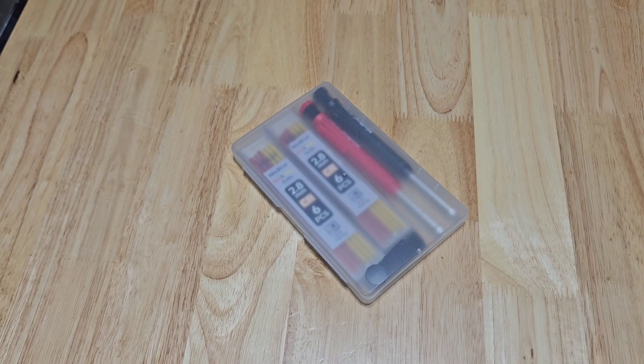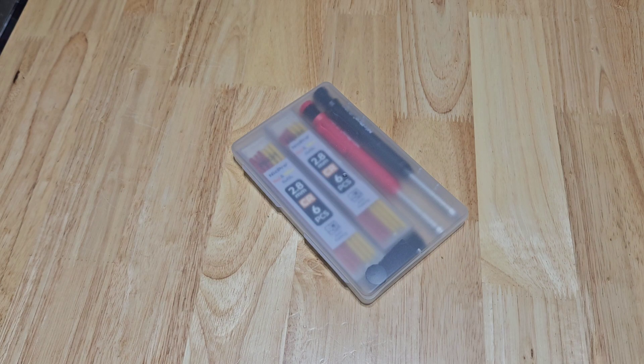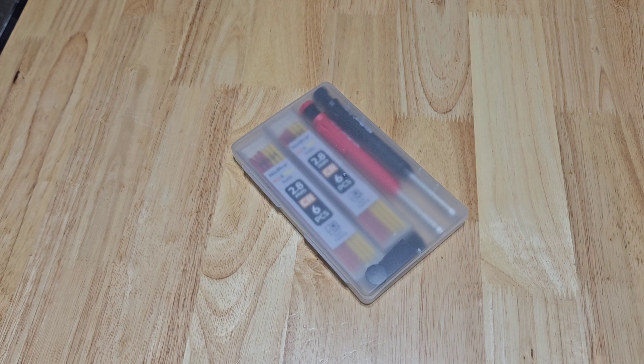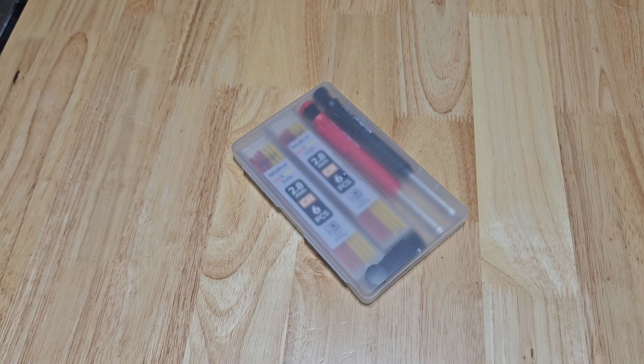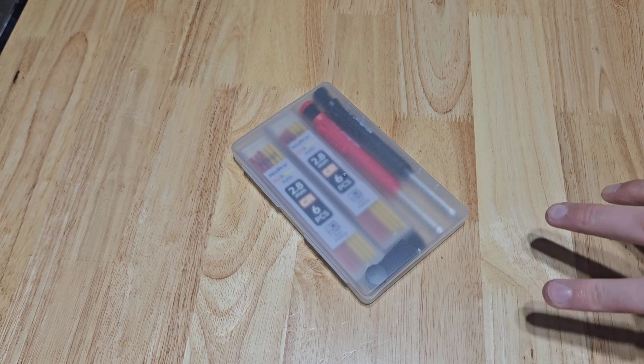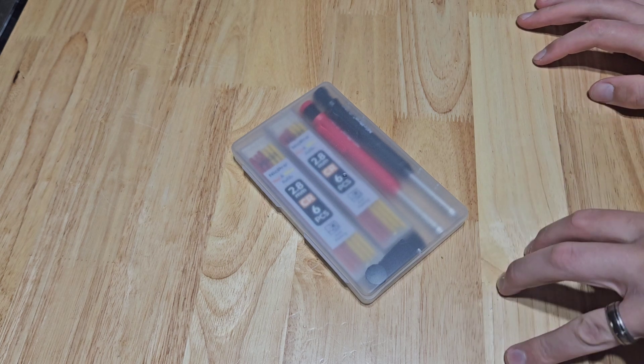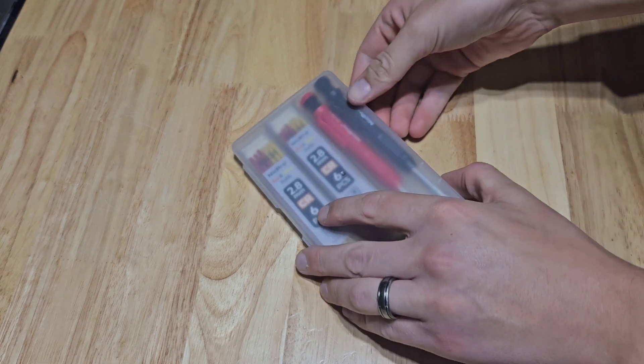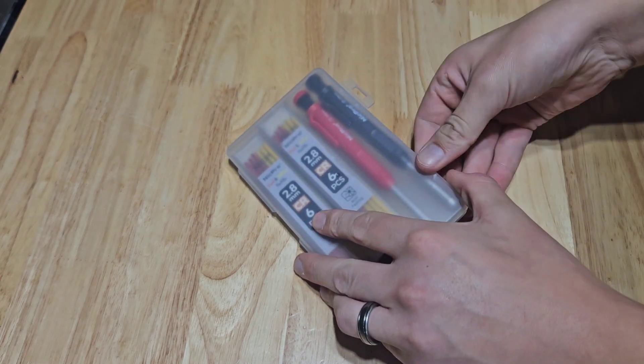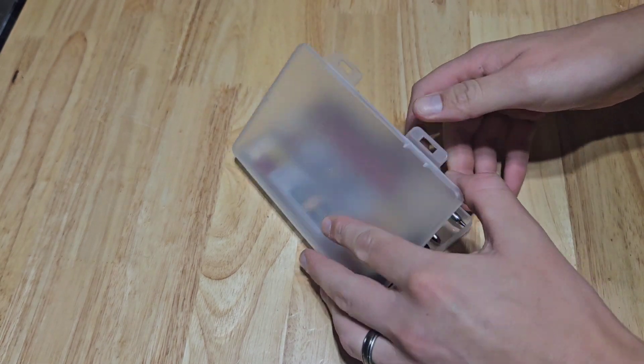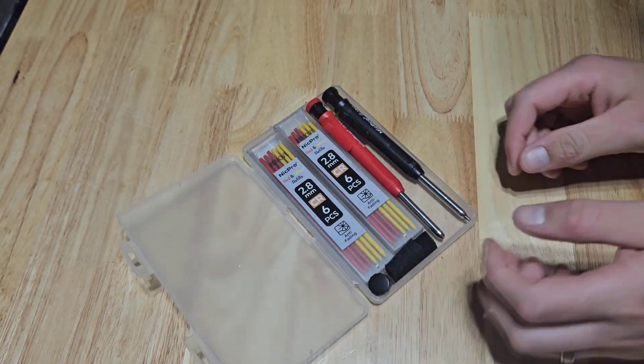These Nick Pro mechanical carpenter pencils are great to have around the workshop whether you're working on wood, metal, or just doing DIY tasks around the house marking concrete or wallboard. You want to get yourself a set of these. They're really good. There are multiple colors in here: gray, red,